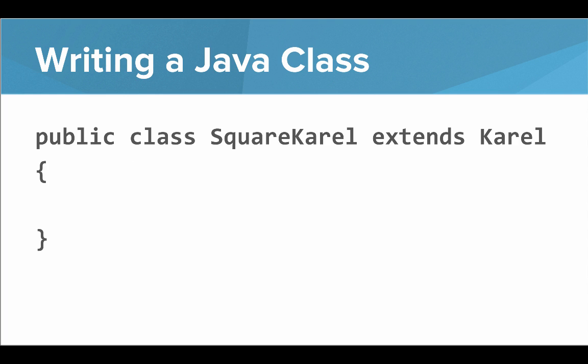A Java program is made up of classes, and our first class is going to look like this: public class SquareCarol extends Carol, open curly brace, close curly brace. So there's a few pieces here, let me show you what they are.